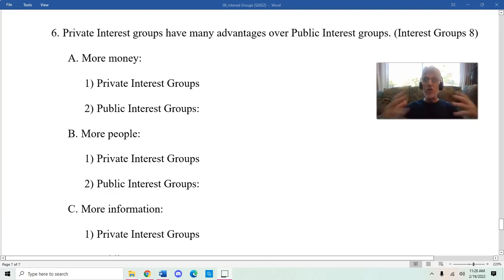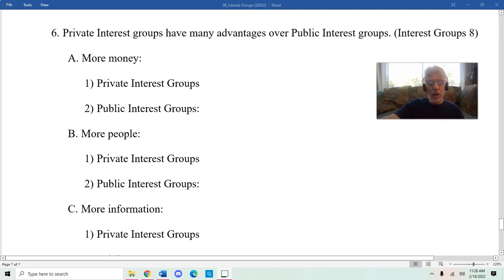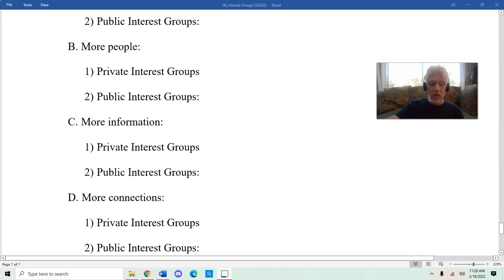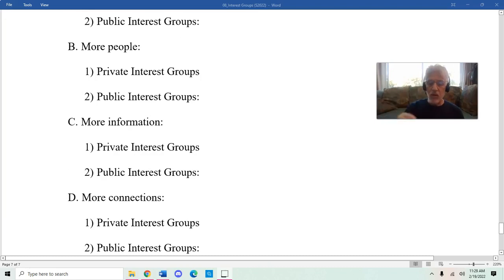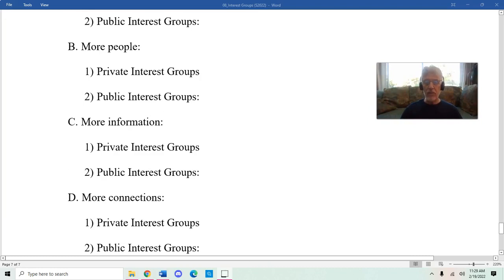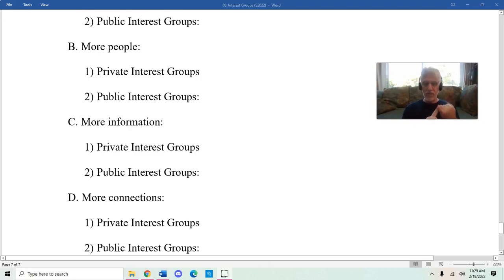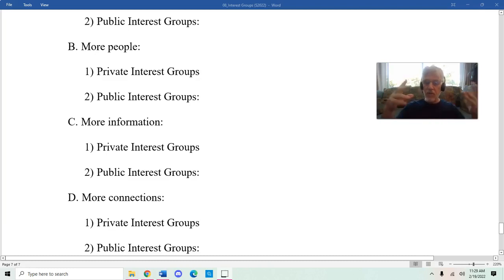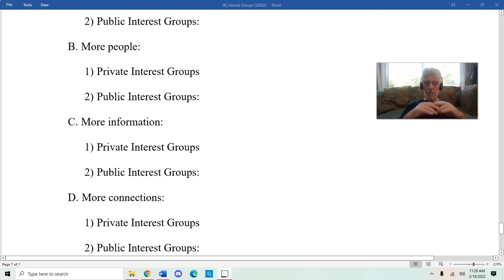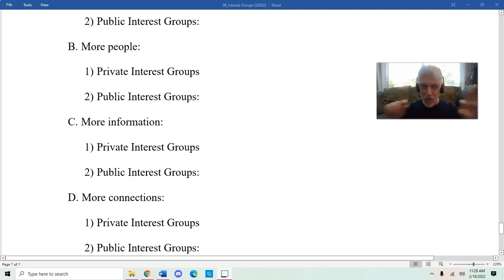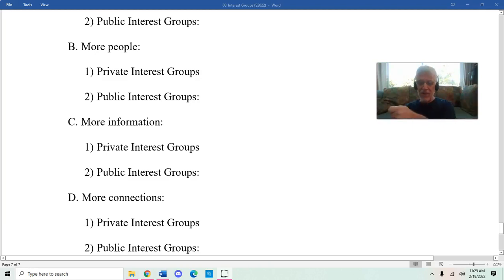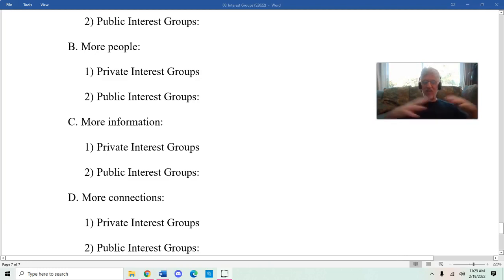Another thing, because we've talked about the importance of information: private interest groups can provide more information to policymakers. They can hire more people to do research, print up their research, and put it together in fancy little brochures and hand them out to everybody. They can send it really widely to a large group of people, to not just members of Congress but their staff as well.